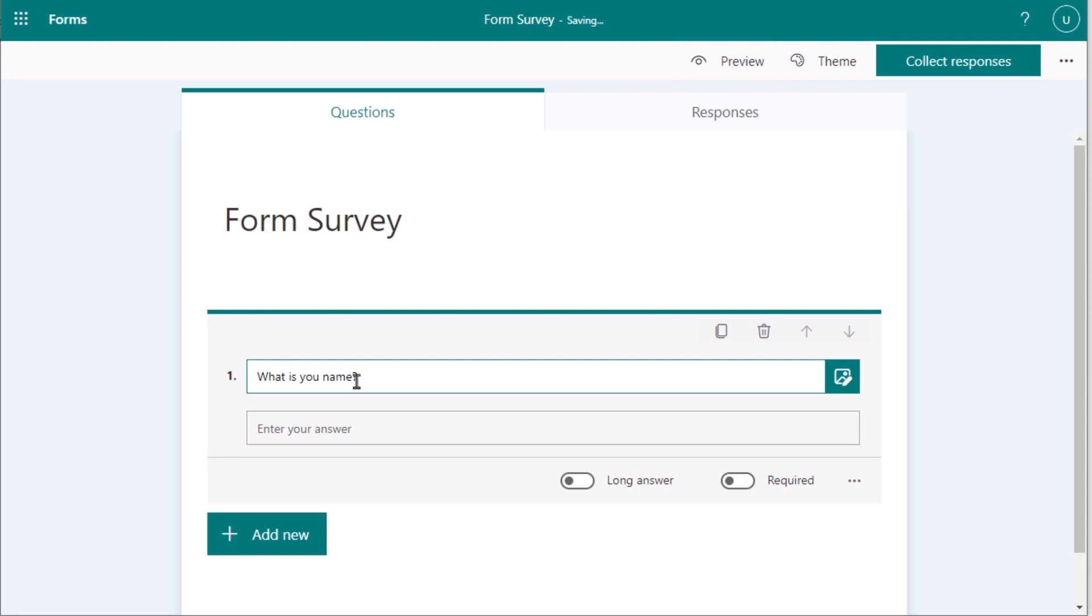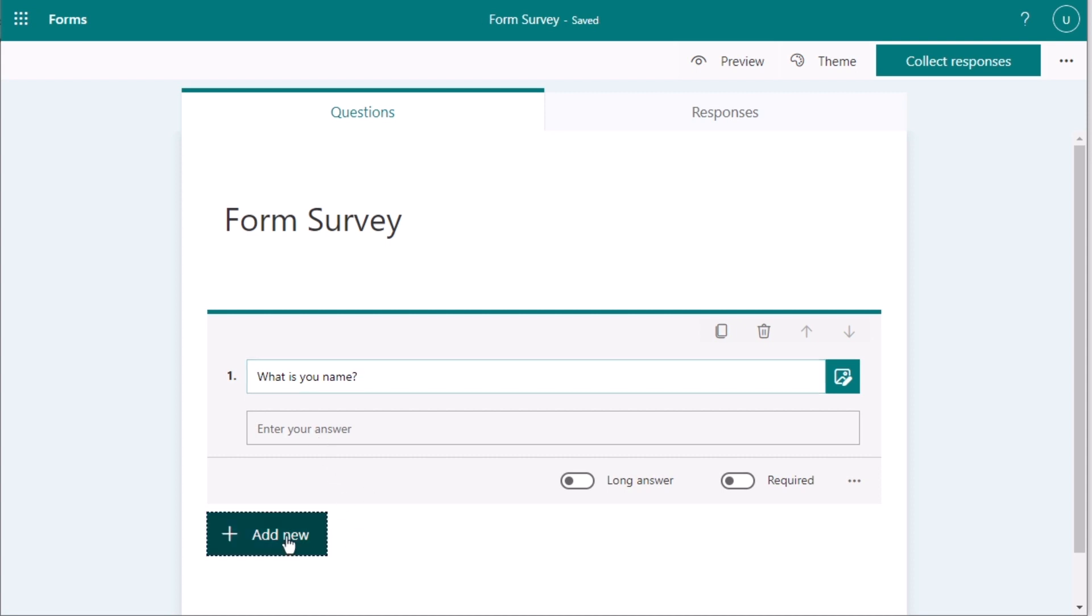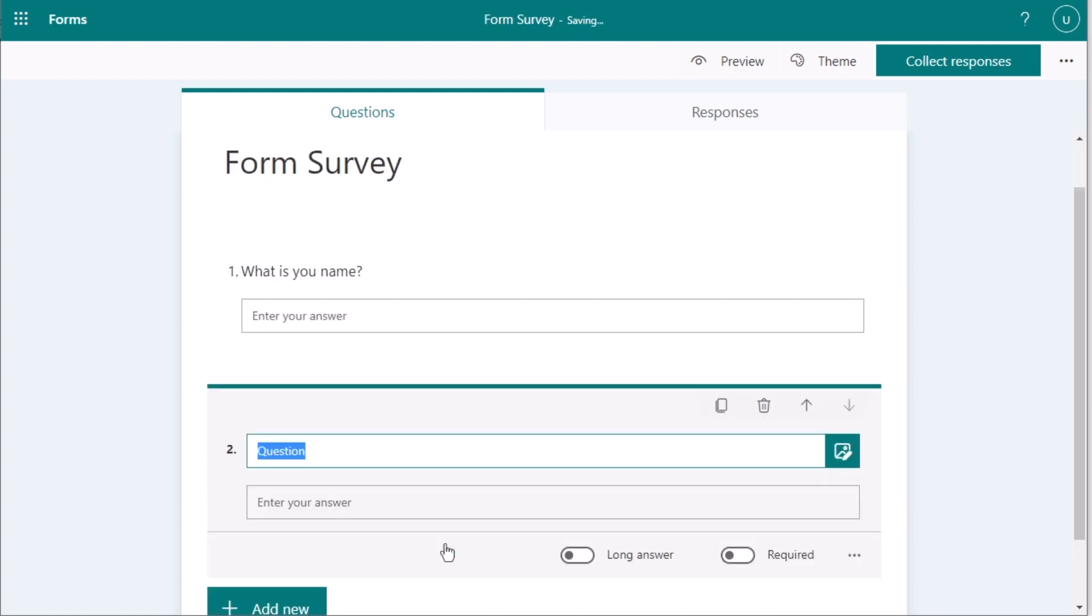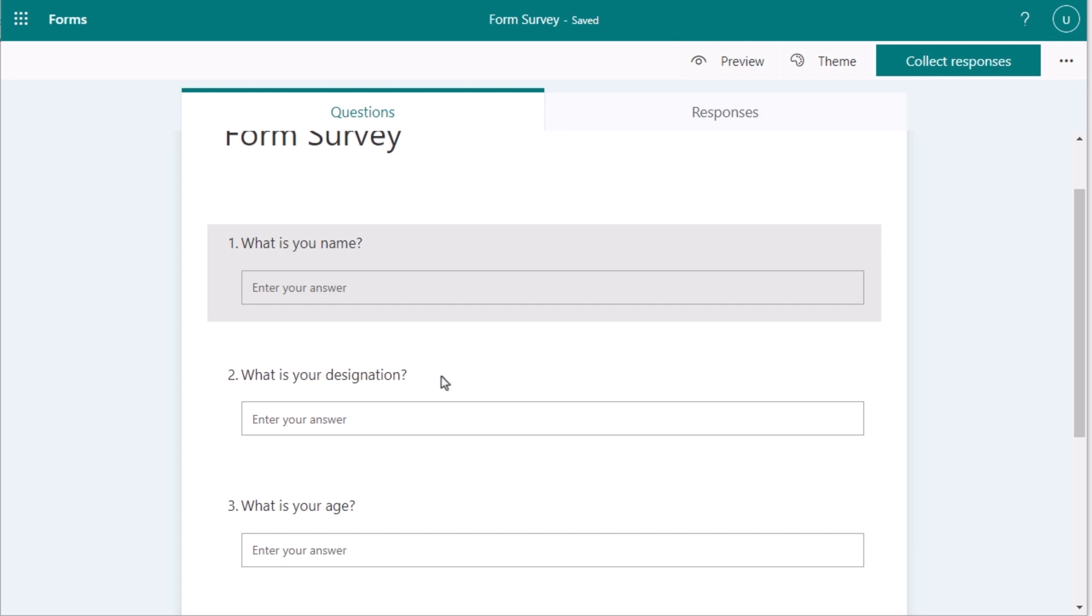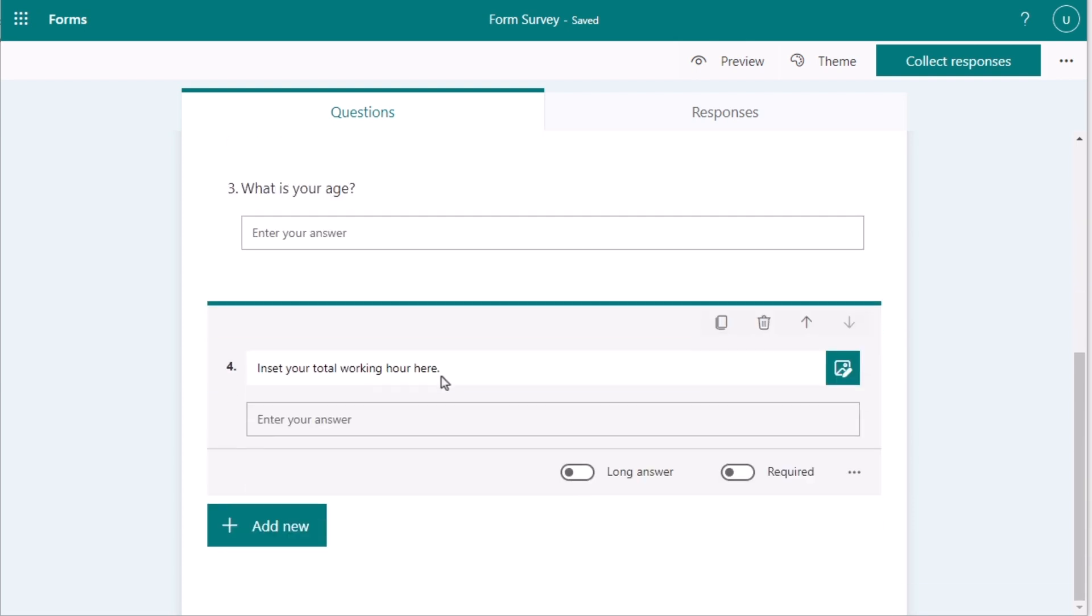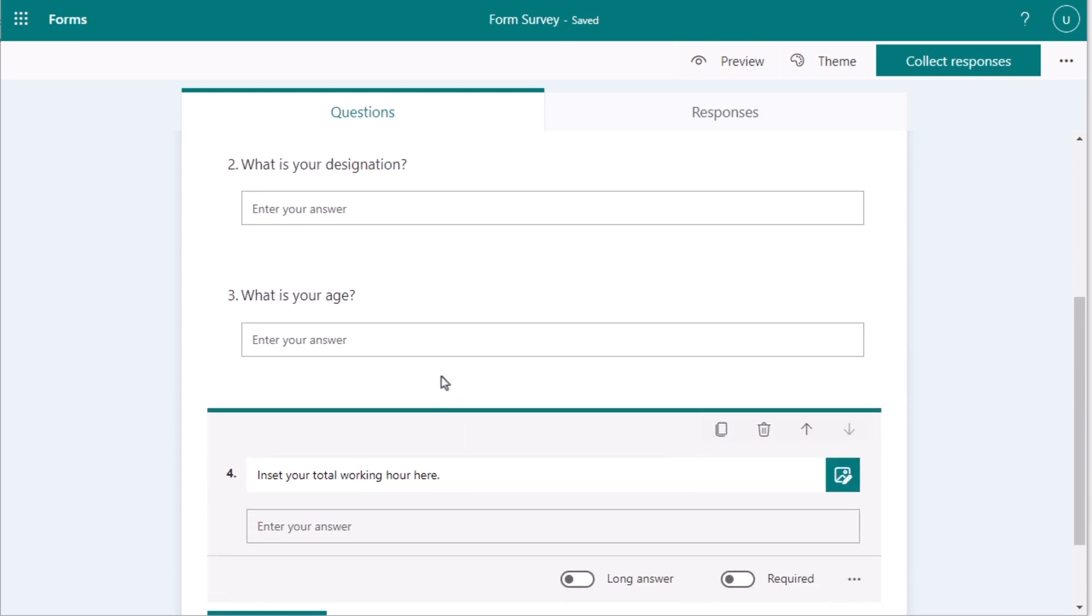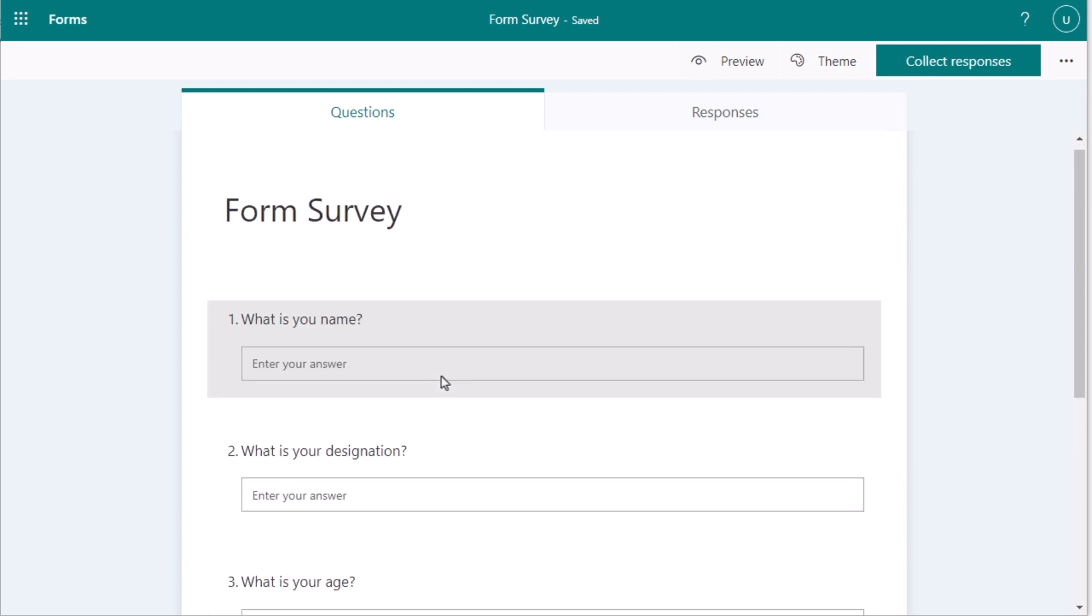After that, if you want to go for the new question, then again go for Add New and here again you'll find the text option. Next time, you can easily do your second question here. That is, 'What is your designation?' You can fulfill your questions like this. After fulfilling everything, now you have got your perfect questions in this section.